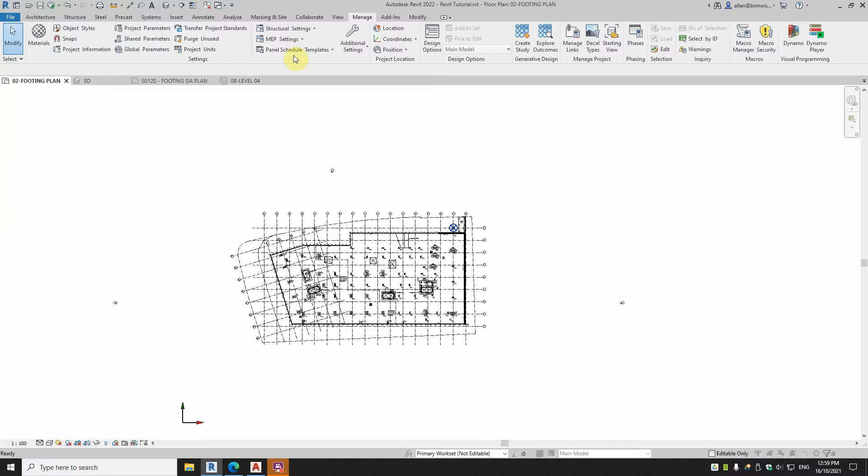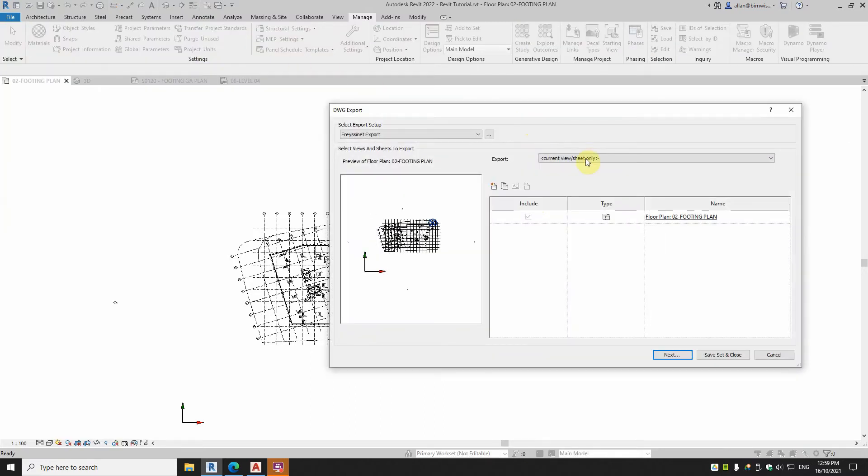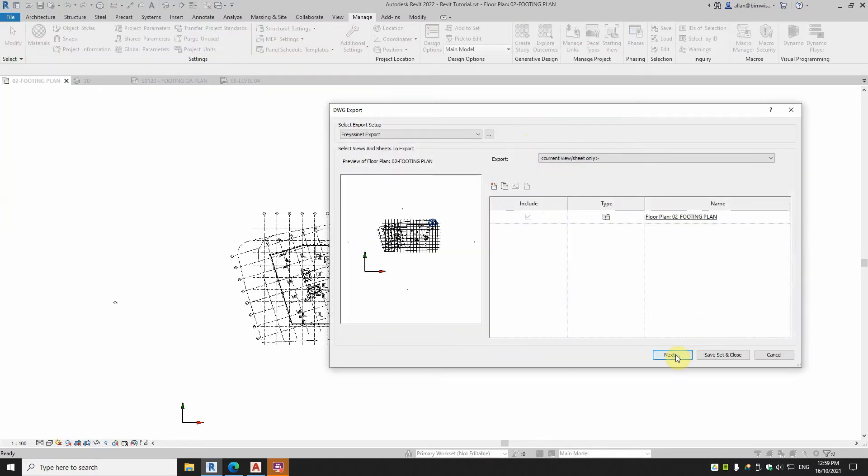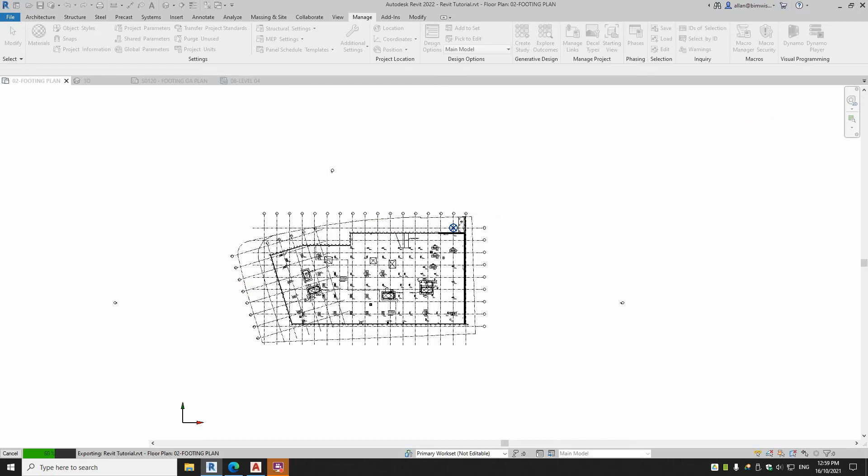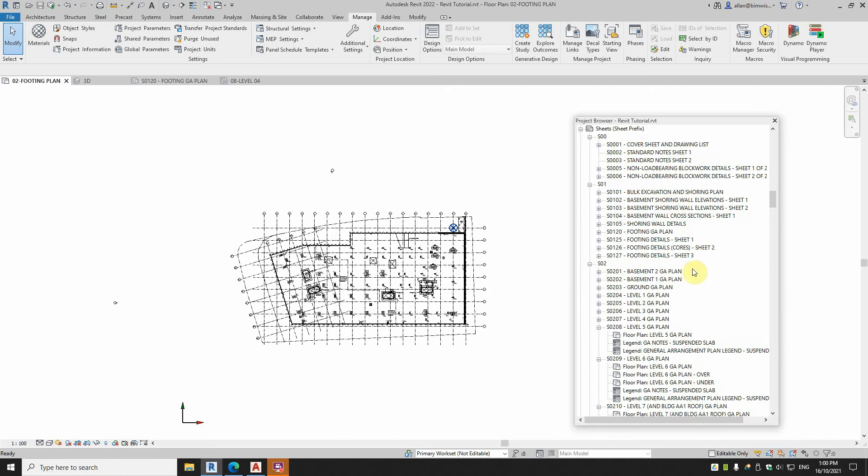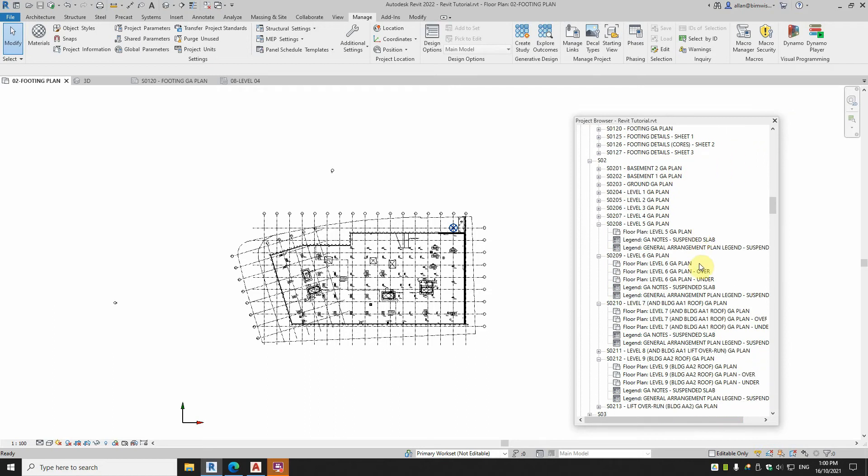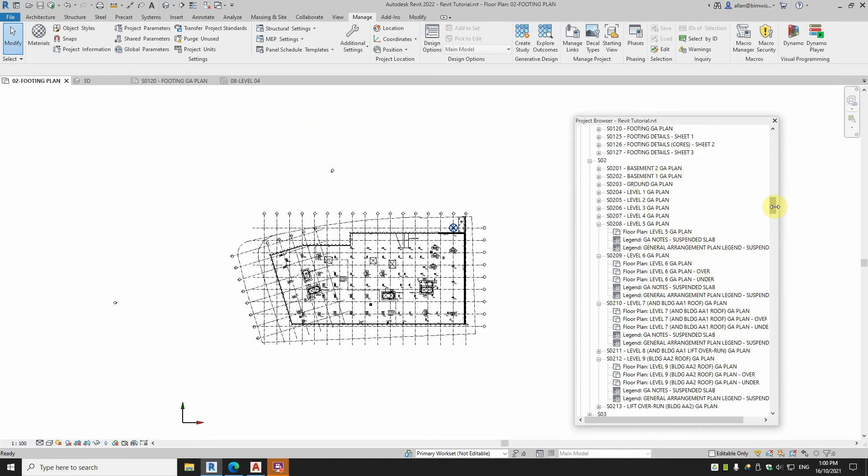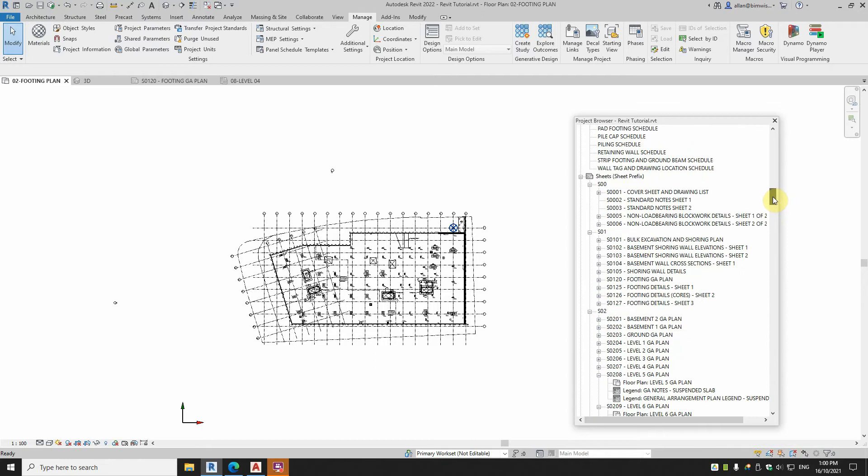So first we'll export this file, just that view, and we'll call that one sample1 floor view. Now that view is also on a sheet, so I'll export that sheet too, and we shall have a look at what happens there. So let's get the footing plan.